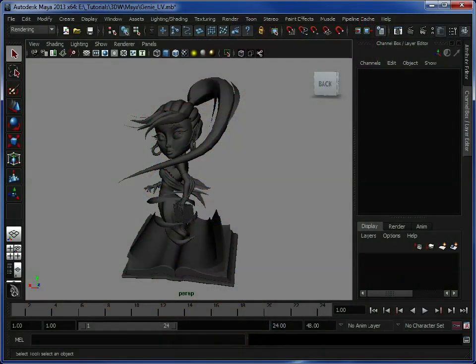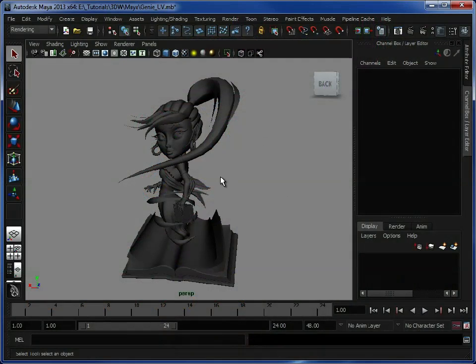So in the previous time-lapse video I demonstrated the process I take to create the actual Genie body. Now in this section you can see we've skipped ahead quite a bit.